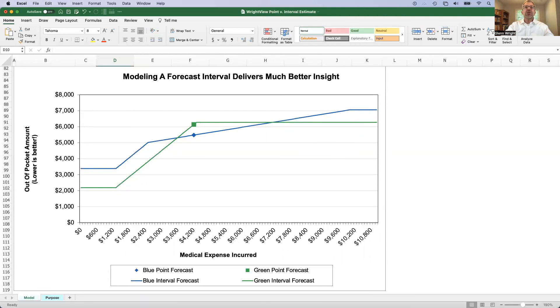So again, today, I just wanted to show you a critical concept that when I talk about modeling and point estimates and interval forecasts, this is what we mean, and this is why it's important.